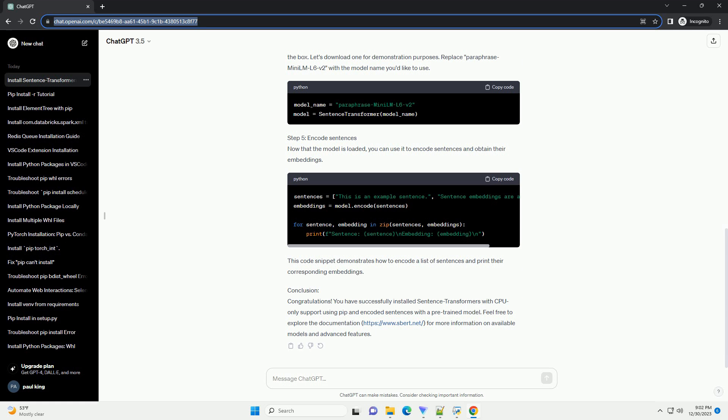Step 4: Download a Pre-trained Model. Sentence Transformers provides various pre-trained models that you can use out of the box. Let's download one for demonstration purposes. Replace paraphrase-mini-lml6v2 with the model name you'd like to use.